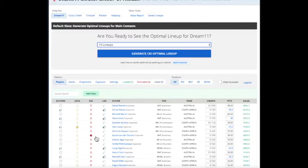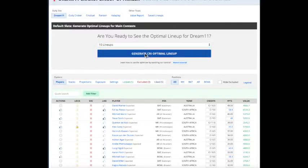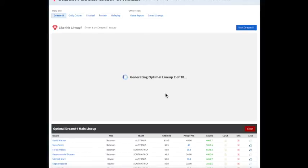And then every lineup is going to be unique, but it's going to have more of these players that I like than others. So here's 10 cricket lineups for Dream 11 for a Grand League.